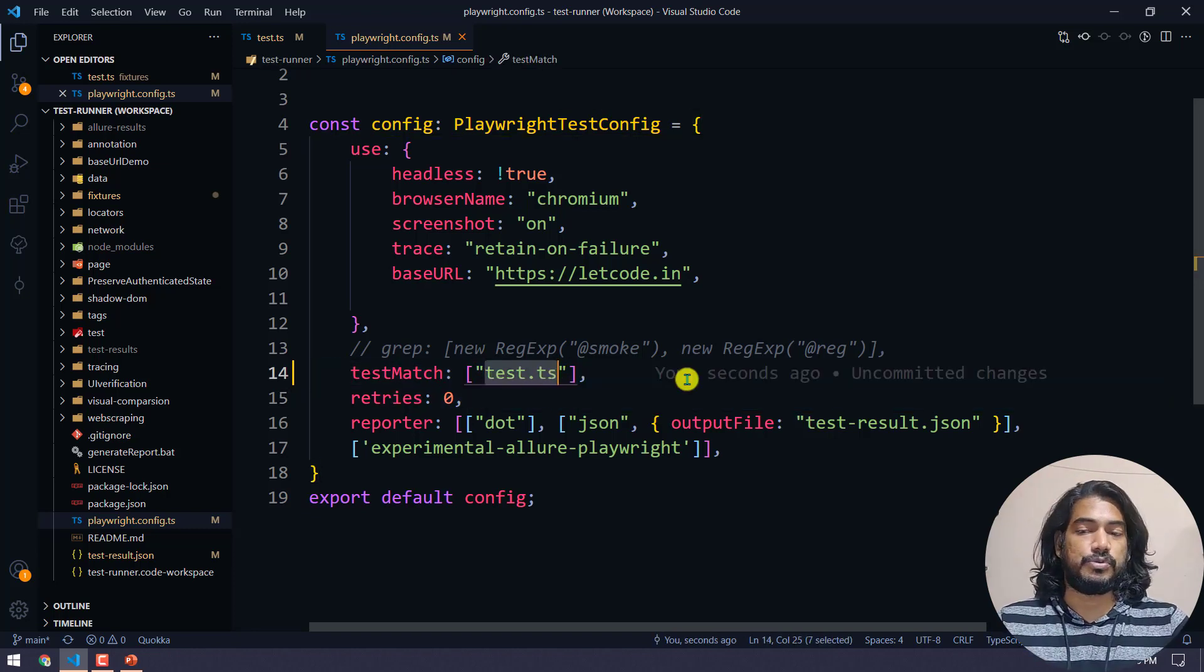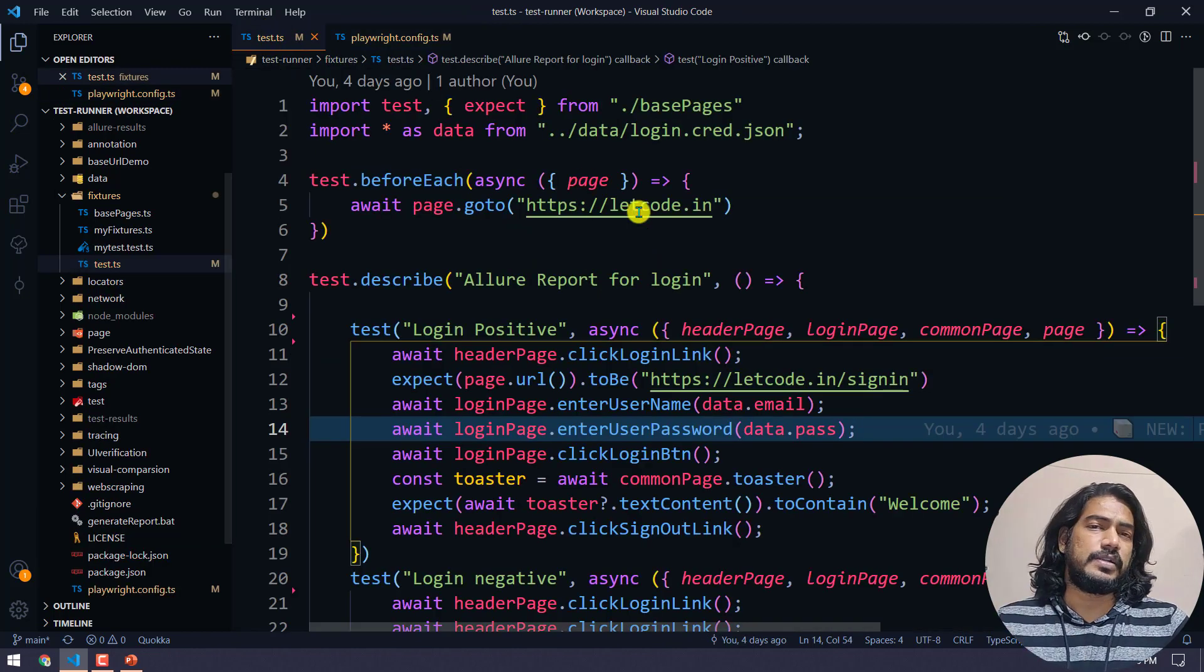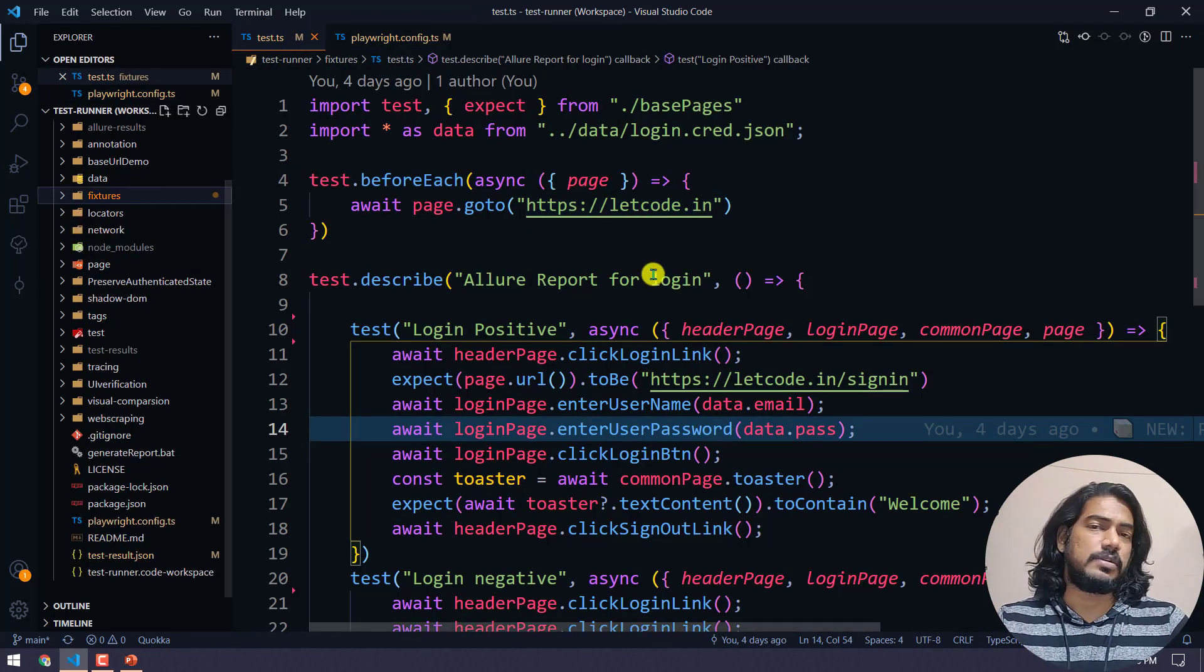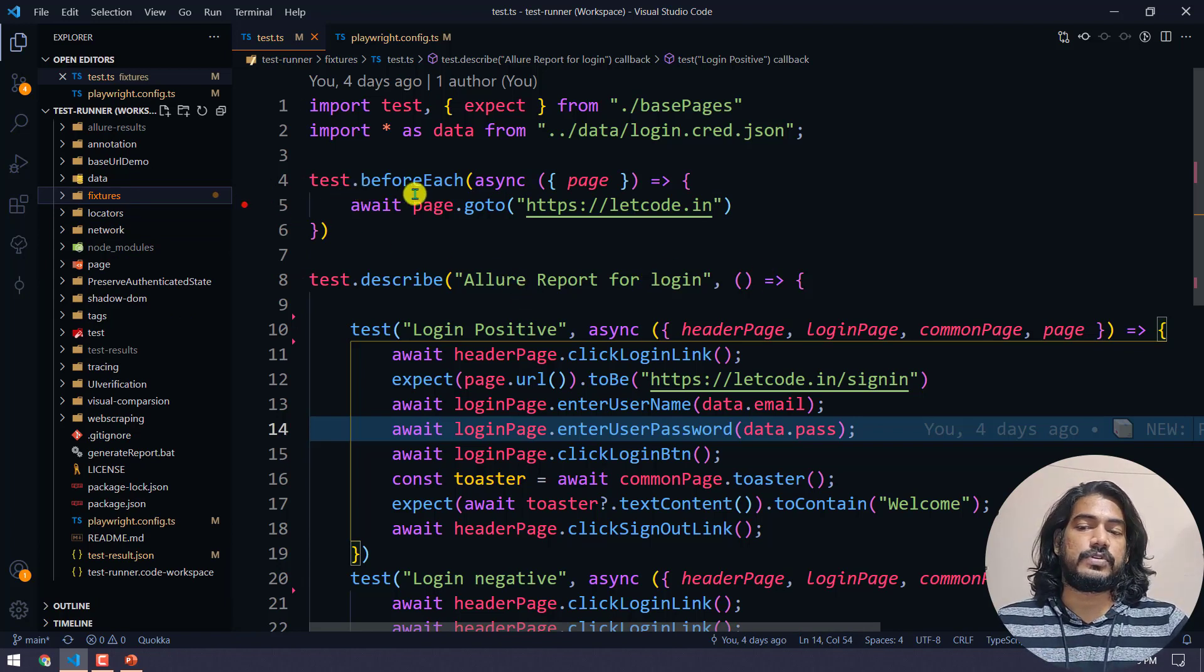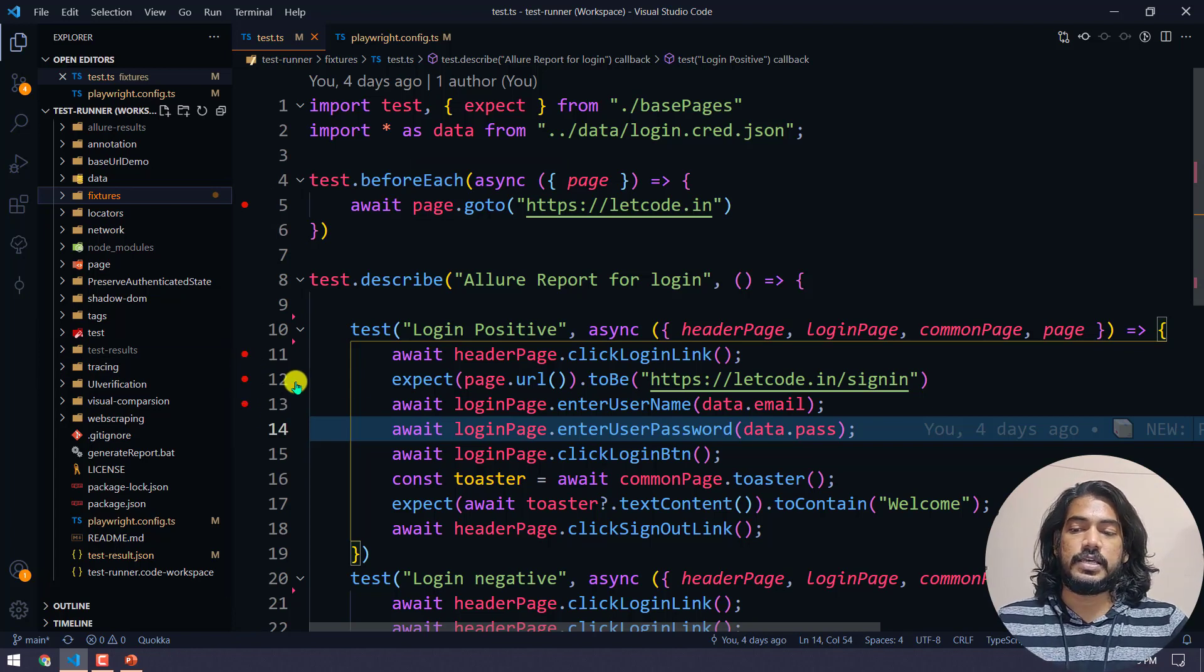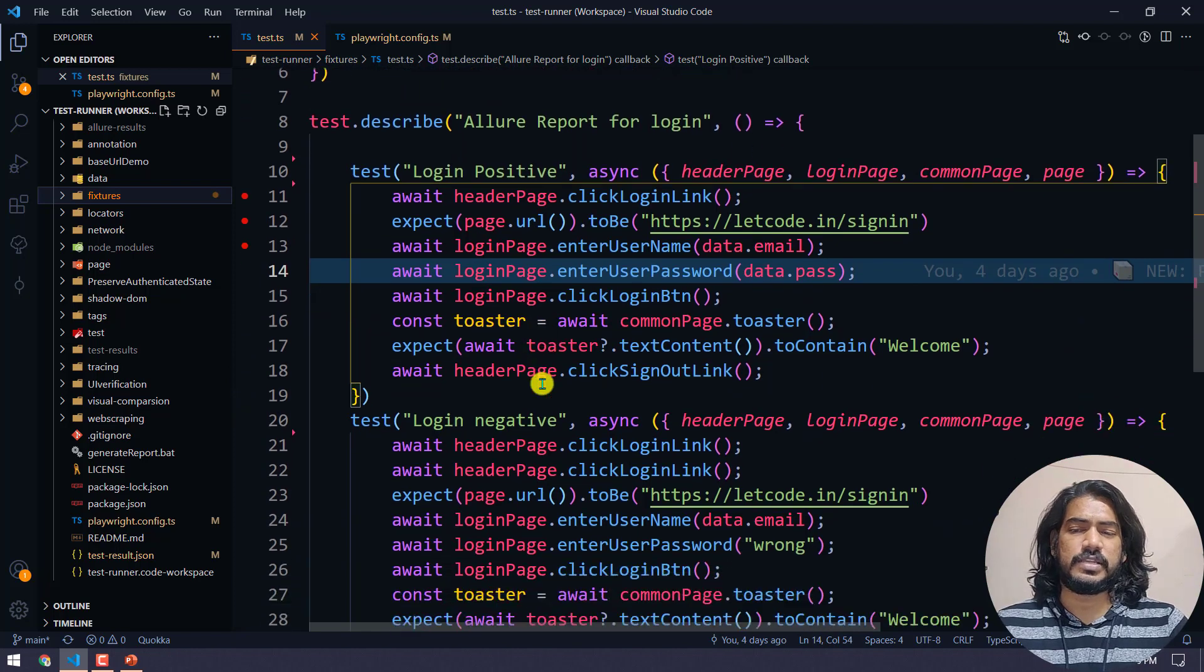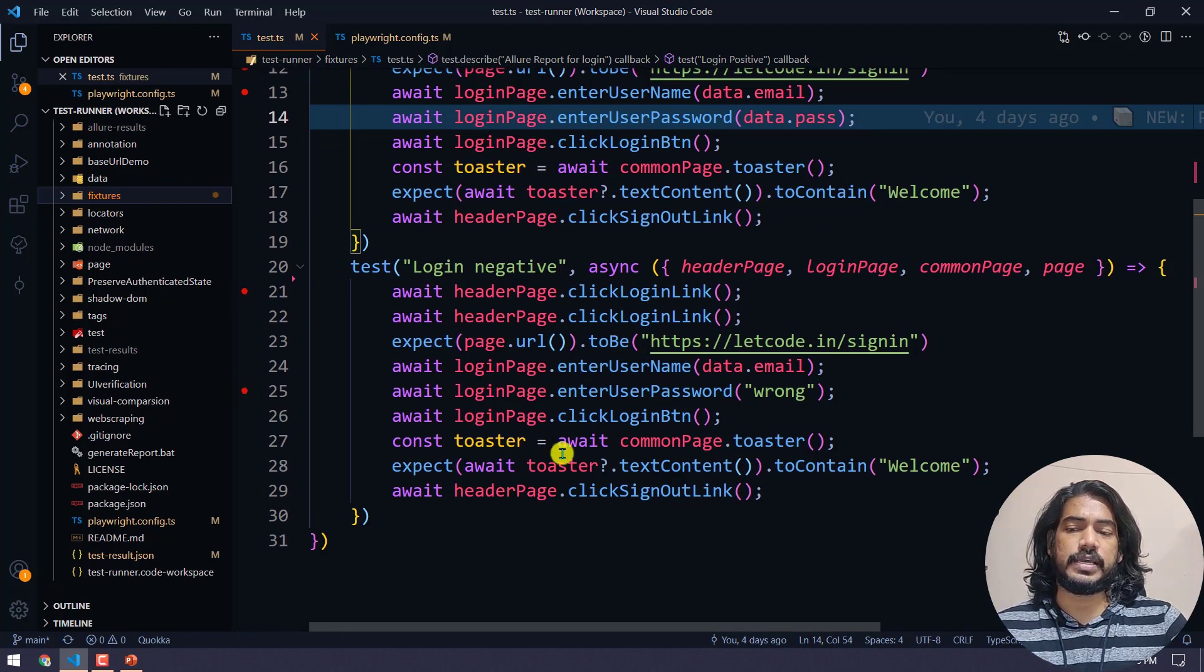Second thing, go to your test file. It can be your page object model or any basic script. For this example, I'm going to click on the before each and probably on the first line of the test, and here on this line. Wherever you want to set the debug point, just click and have the debug point.